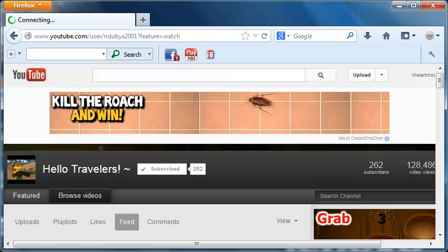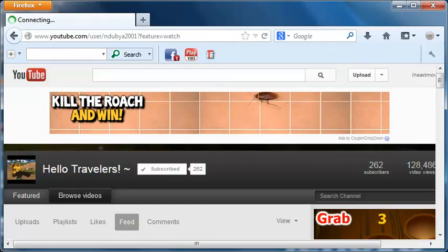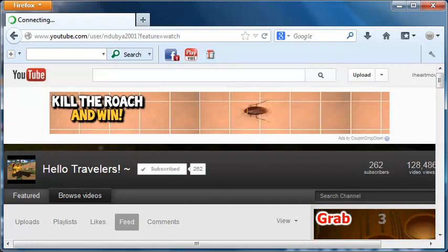Hey everybody, iHeartMovies here and welcome back to my weekly shoutout series. You guys remember this series, kind of forgotten, sort of, but now it's back.